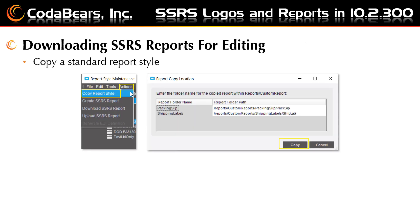Next, you'll be working on downloading your SSRS reports for editing. Since system reports are not able to be changed, you'll make a copy of the standard report style. You can copy a standard report by going to report style maintenance, then actions, and choosing copy report style. Your copy will be placed in your SSRS server reporting services portal web page.